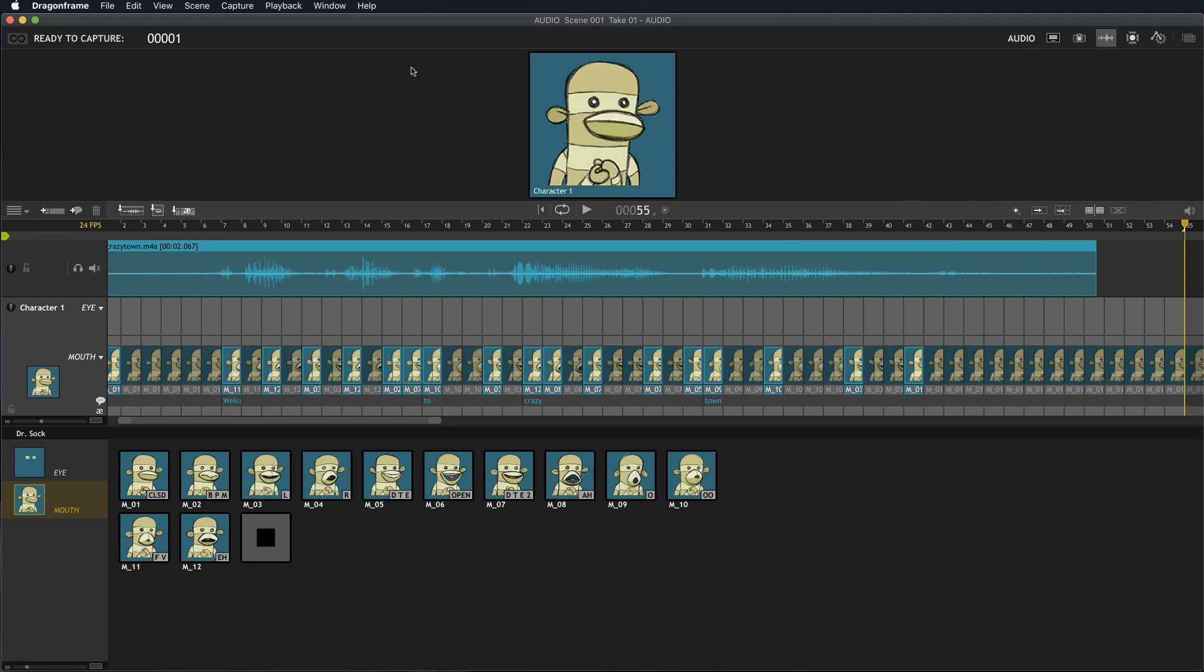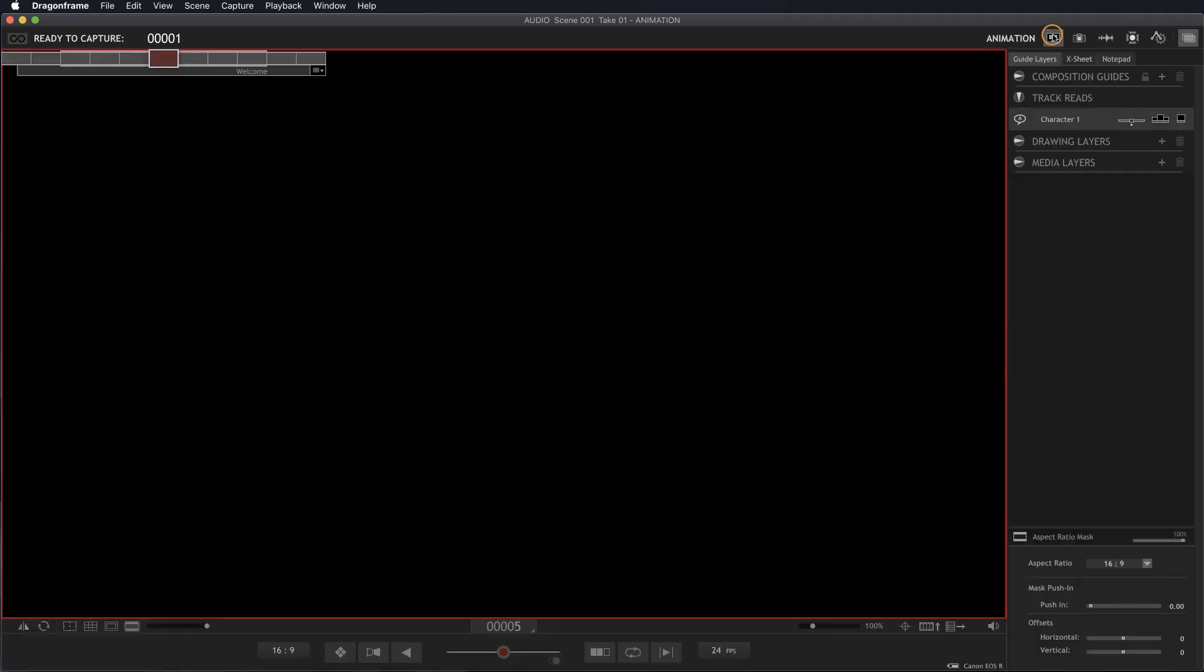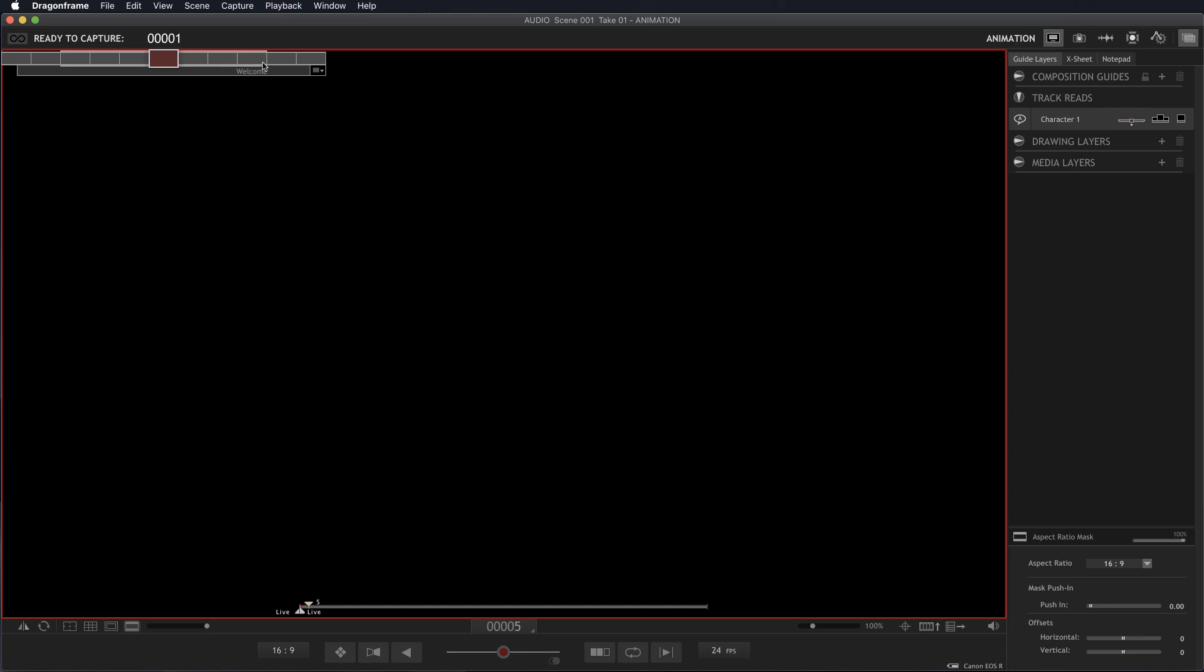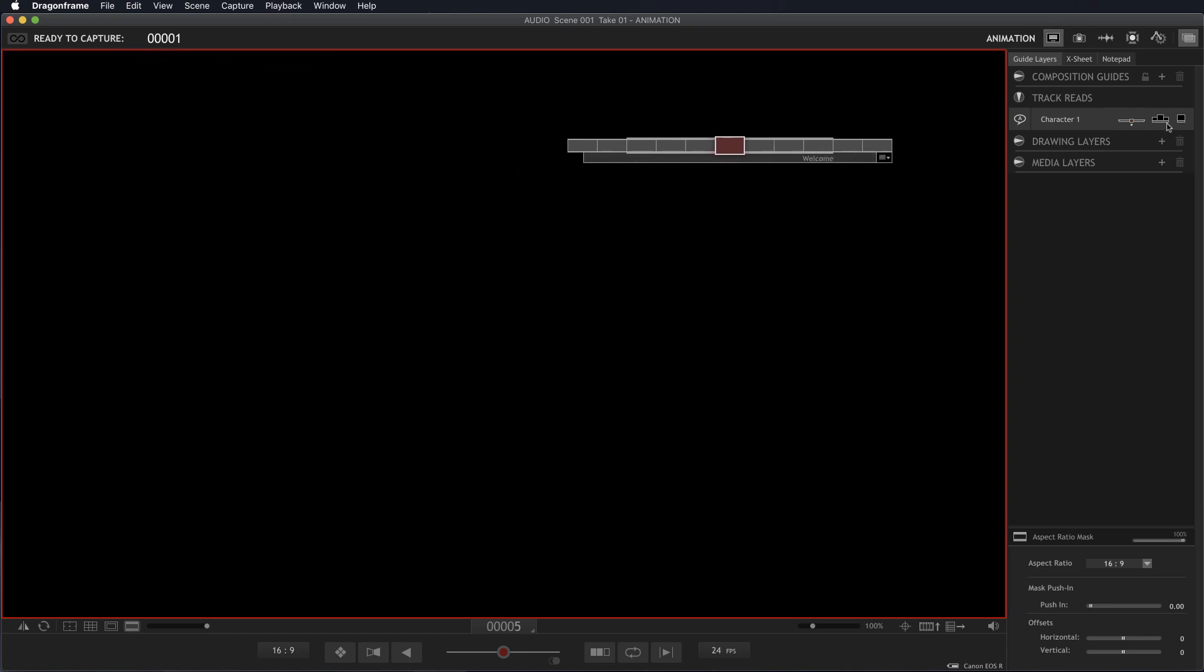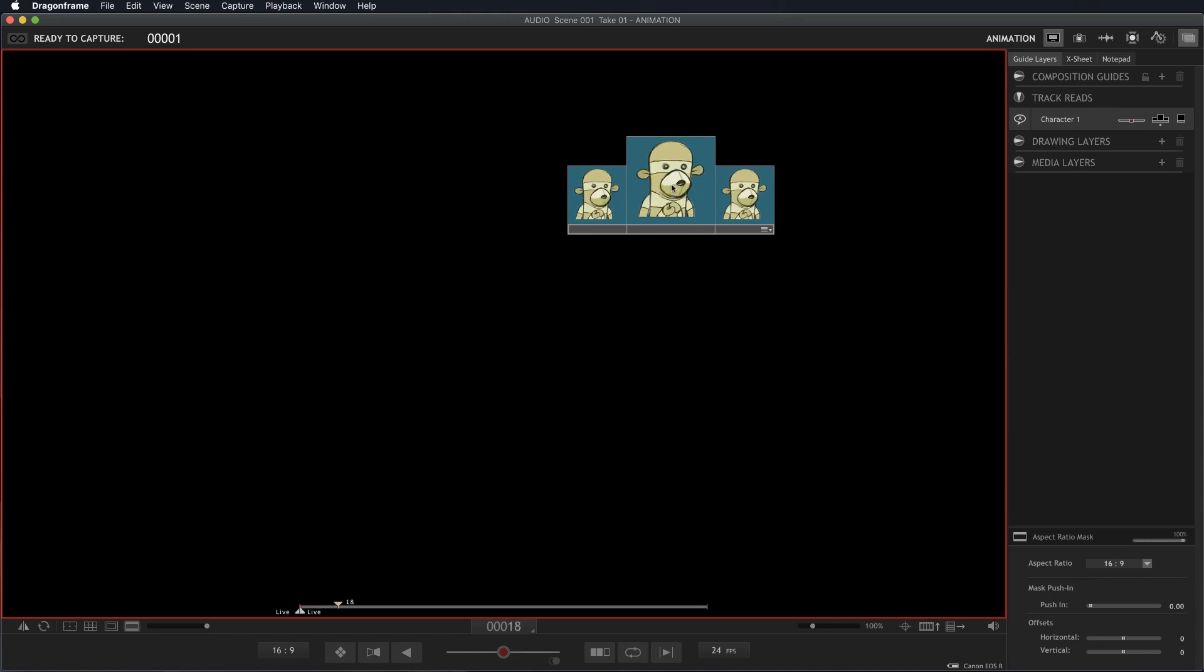In the animation window, there's a few different ways we can look at this. We can look at it here as we go through the mouth shapes. It shows you what frame you're on in the middle, where you were, and what's coming up.